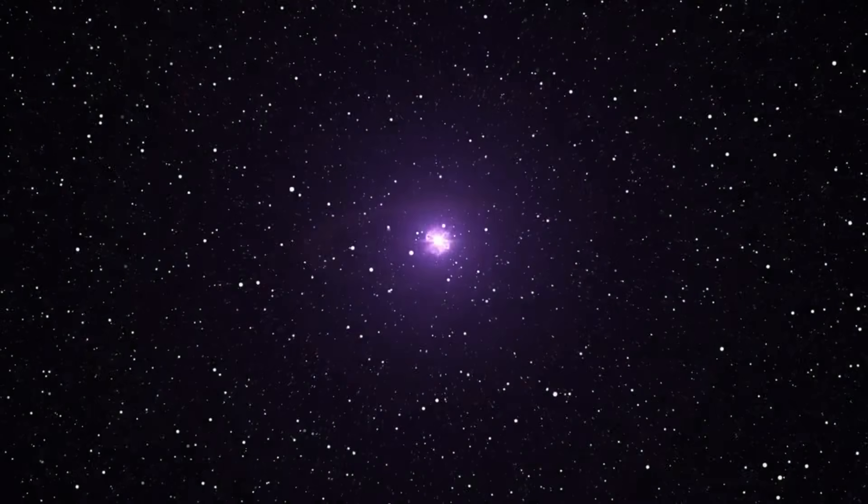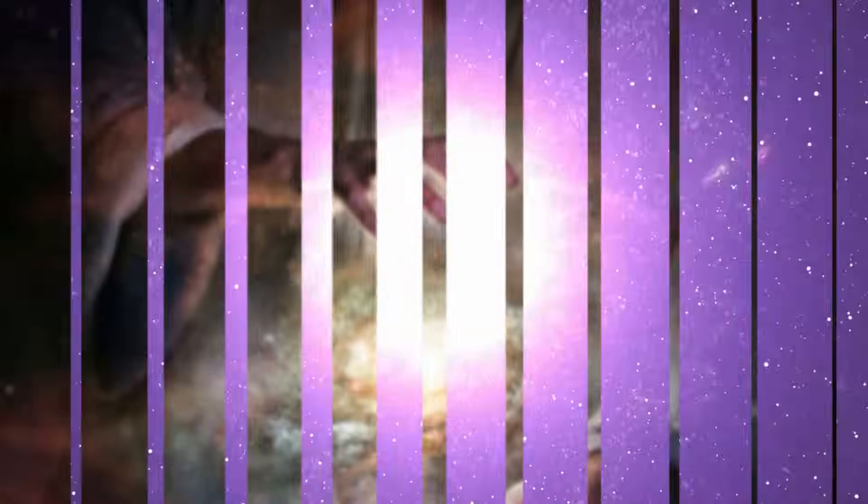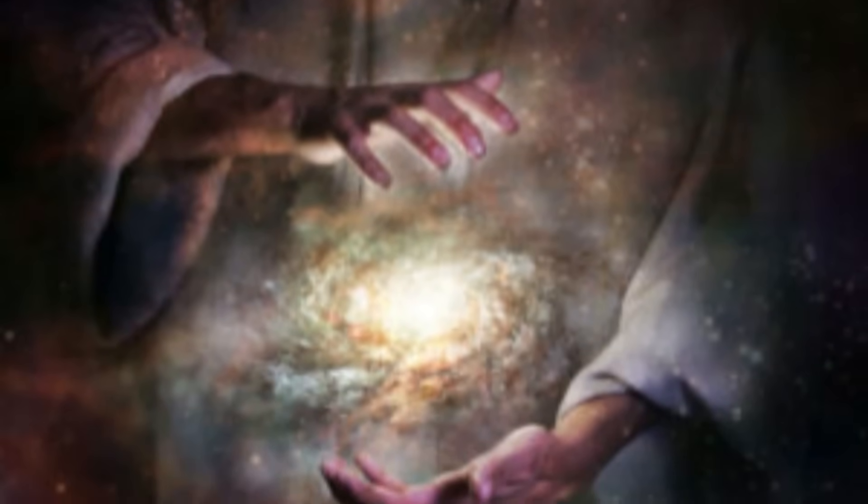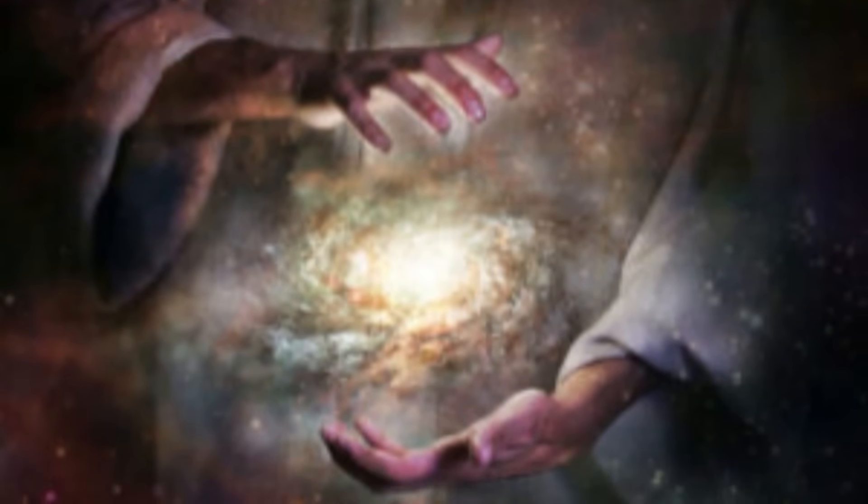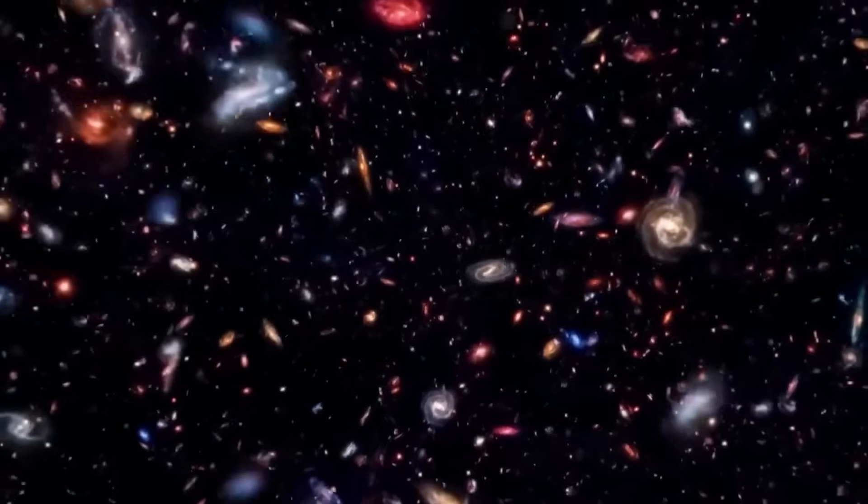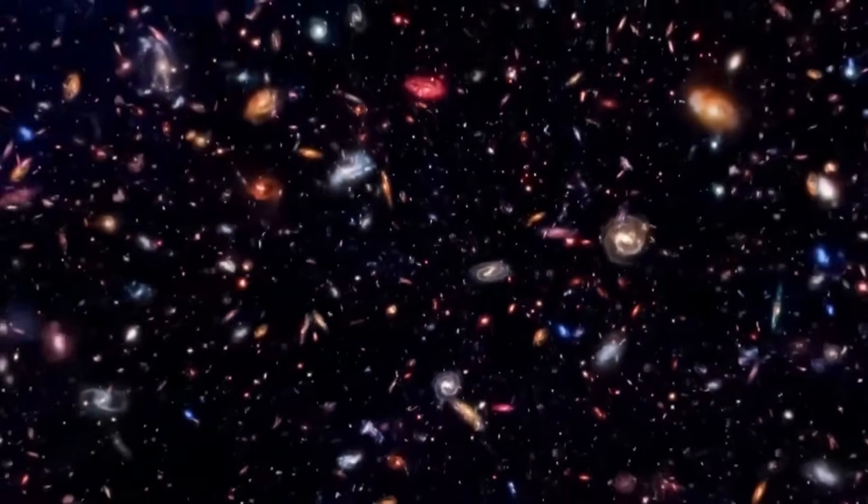Today we dive into the most mind-bending idea yet. A scientific reason for God's omnipresence, born from the weirdest corner of the quantum world.